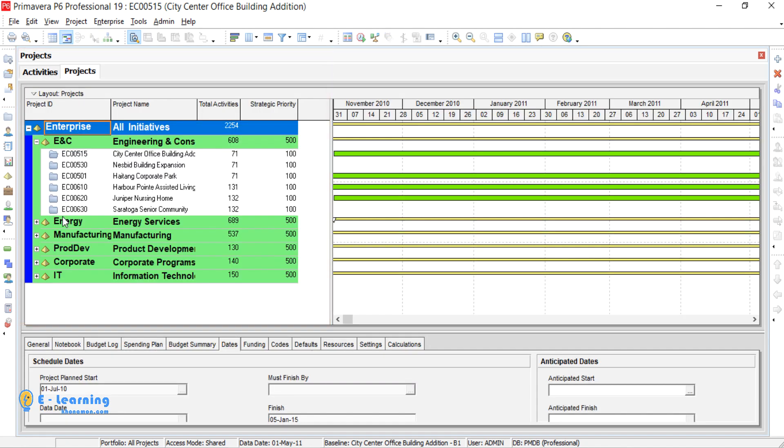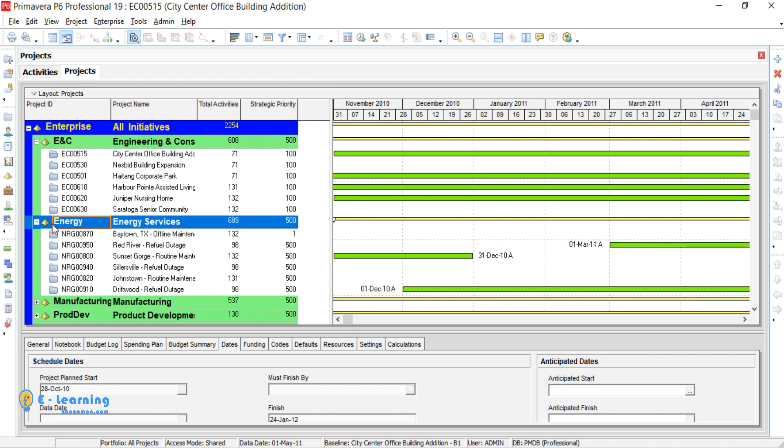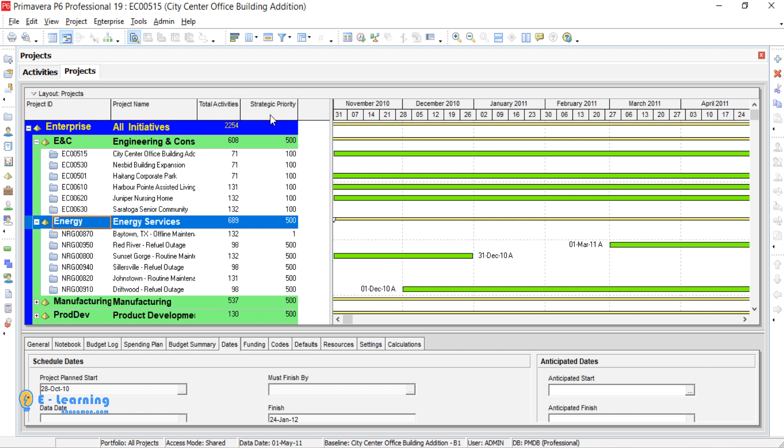You see all the sample projects which are defined by Primavera. In this current screen, you can see Project ID, Project Name, Total Activities, Strategic Priority are the default columns of this project. These are definable by the user.